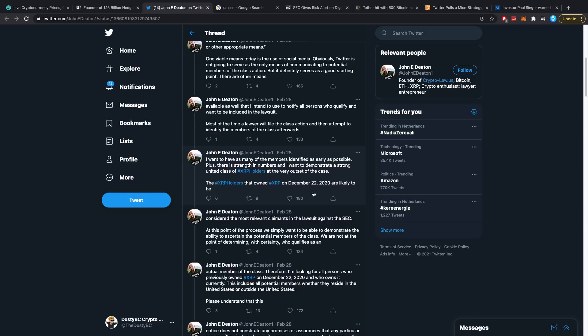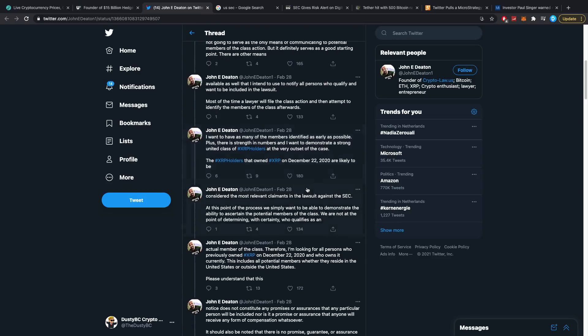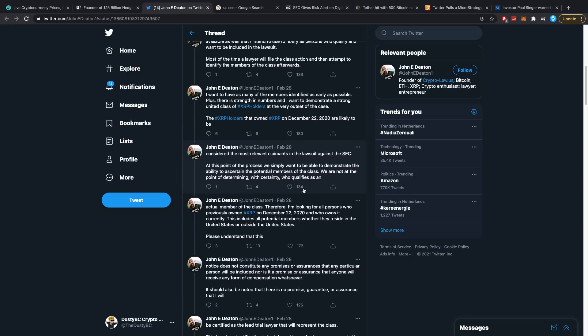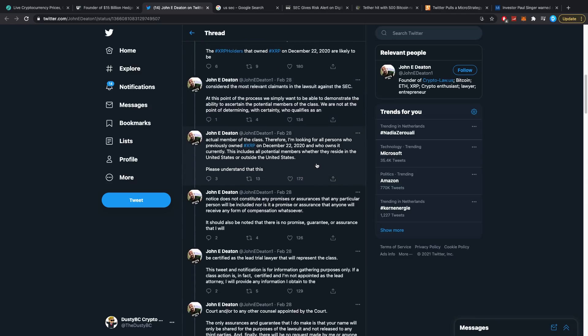So you're not really as valid as the other ones. Let's move on though. At this point of the process we simply want to be able to demonstrate the ability to ascertain the potential members of the class. We are not at the point of determining with certainty who qualifies as an actual member of the class. Therefore I'm looking for all persons who previously owned XRP on December 22nd, 2020 and who own it currently. This includes all potential members whether they reside in the US or outside the US.